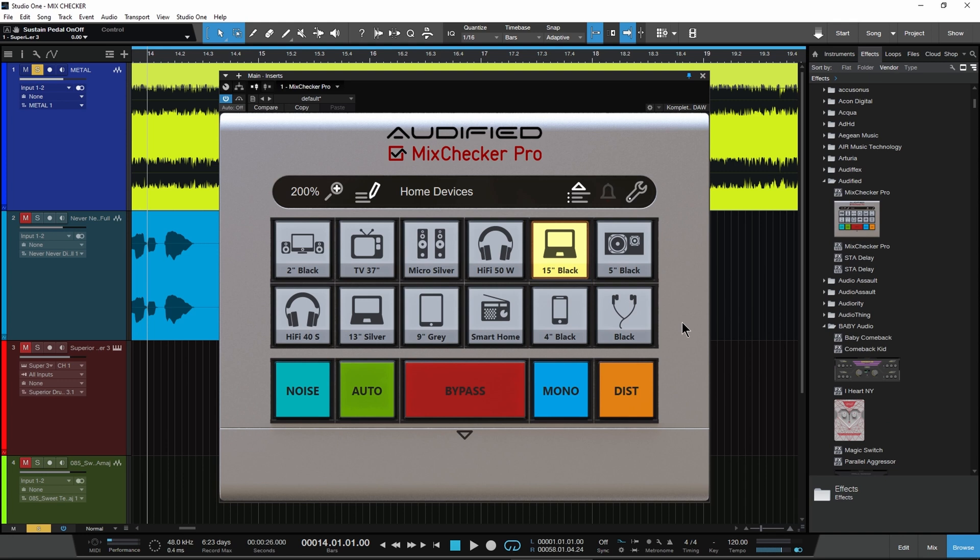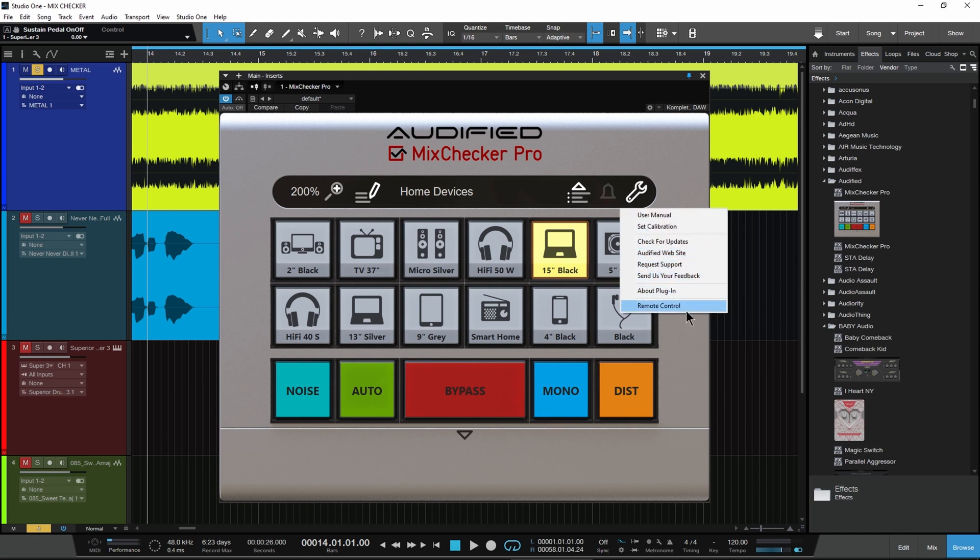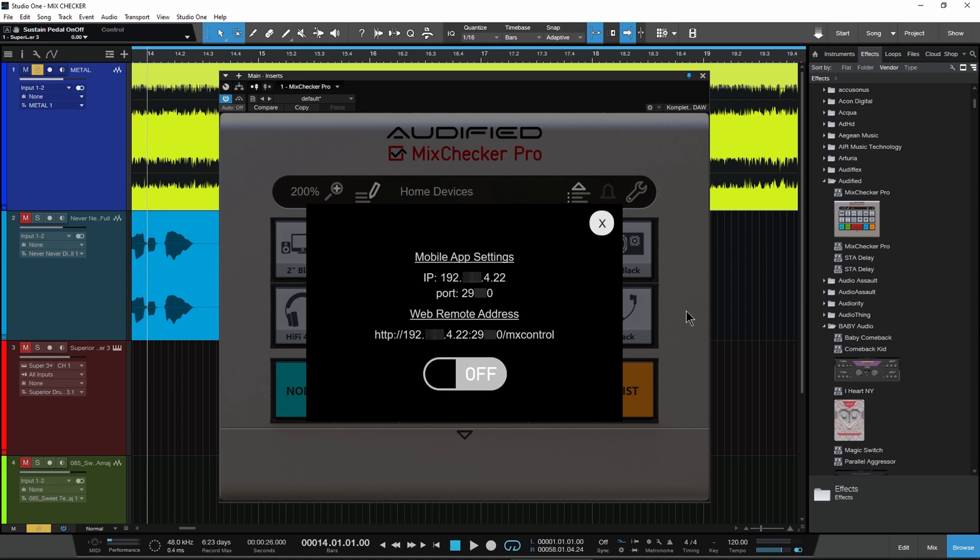Open MixChecker Pro and click the wrench icon, select remote control, and turn it on.